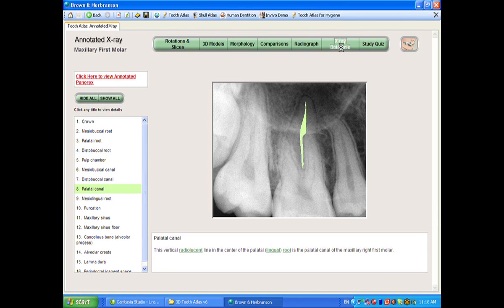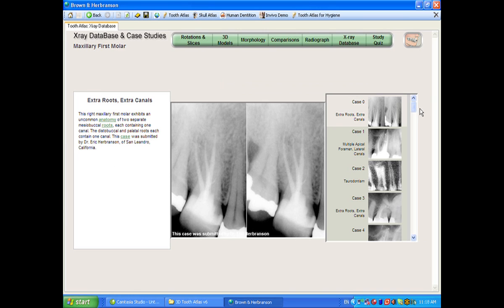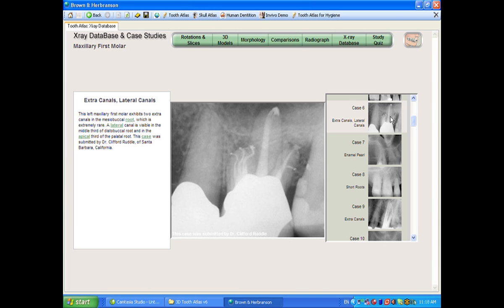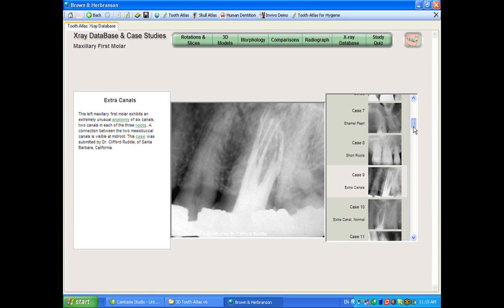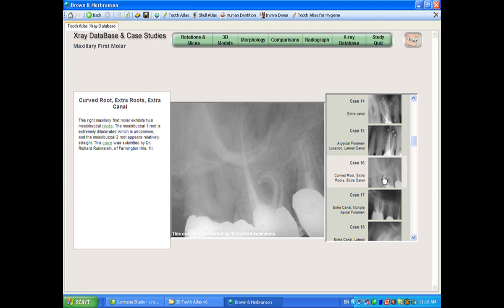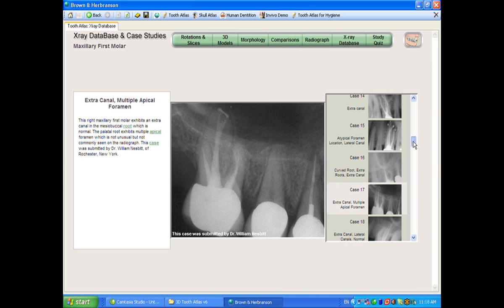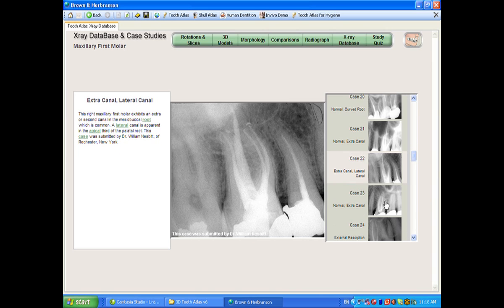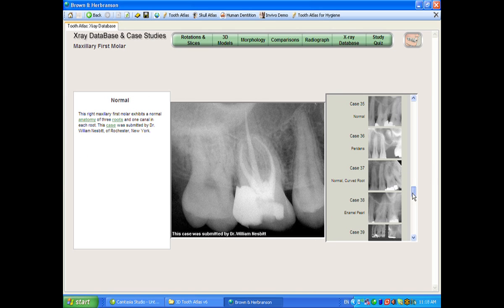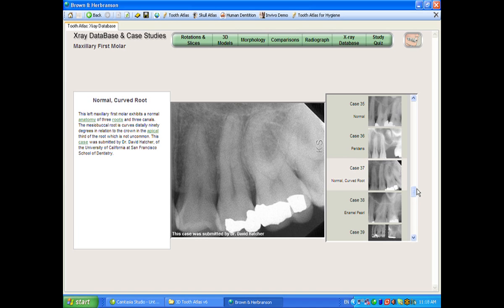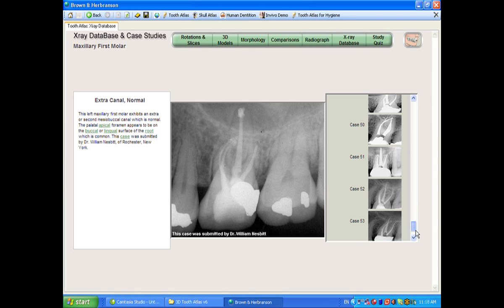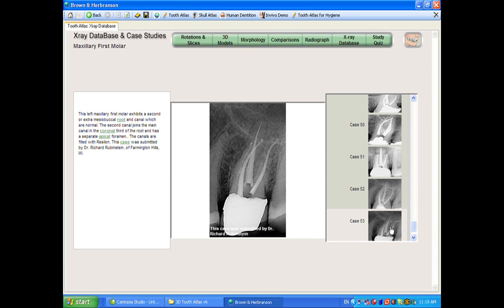The last major feature is an x-ray database. We have well over 1,000 x-rays in the Tooth Atlas. Many of these are endodontic cases because they are very good at showing the complex anatomy you can run into. Some are x-rays of anomalies you can encounter. All of these x-rays can be used with proper attribution from the person that submitted them in lectures, giving you a powerful resource for presentation development.